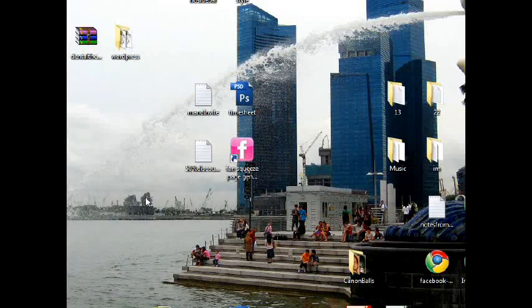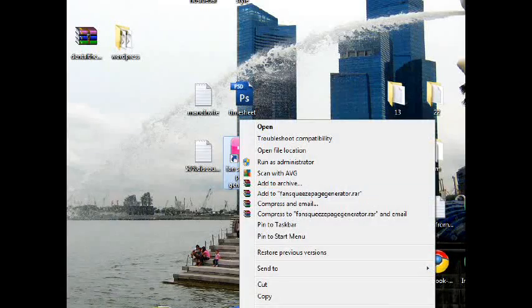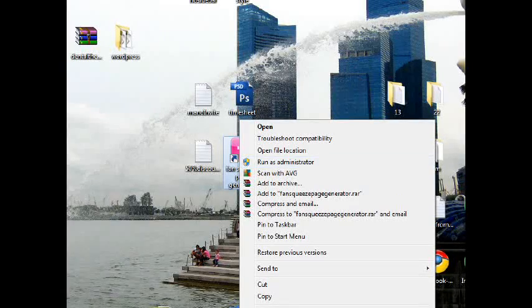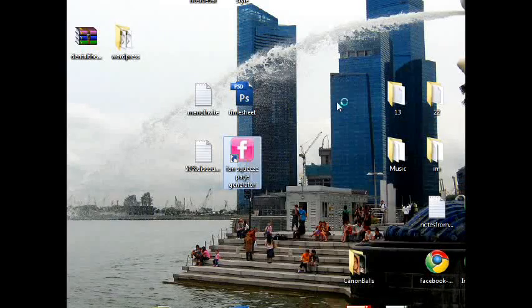If you run Windows 7 or Vista, you need to right-click the software and run as administrator to make this work properly.